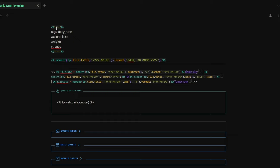This prevents Obsidian from detecting metadata in a template, which is very useful when you use Dataview queries. The first property is the tags property — for this note I use the 'daily note' tag. Then I have a checkbox for my habit, a number field to track my weight, and another number field to track my YouTube subscribers. I keep track of this data in the properties section because I can visualize it using the Obsidian Charts and Heatmap Calendar plugins. I'll leave a link to an article I published on Medium about these two plugins in the description.